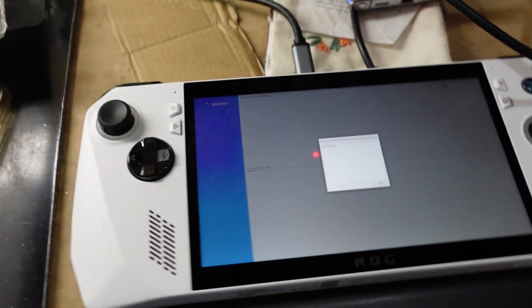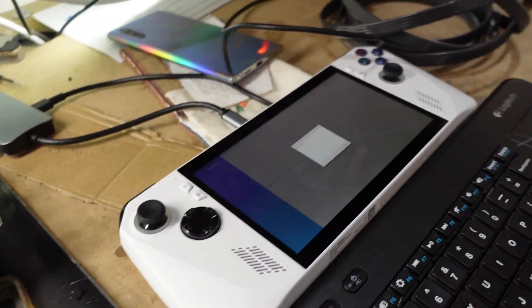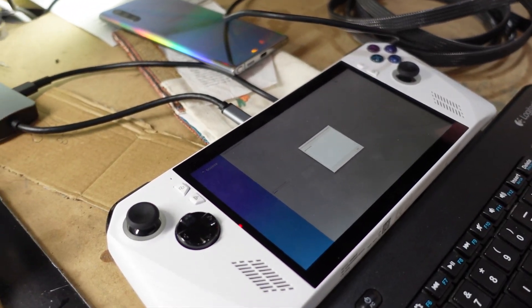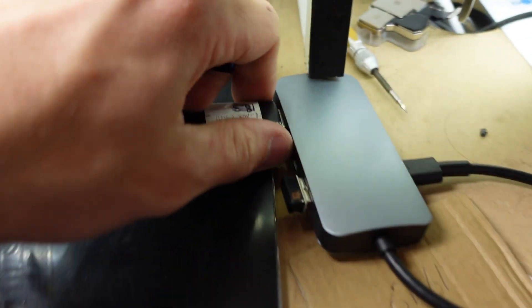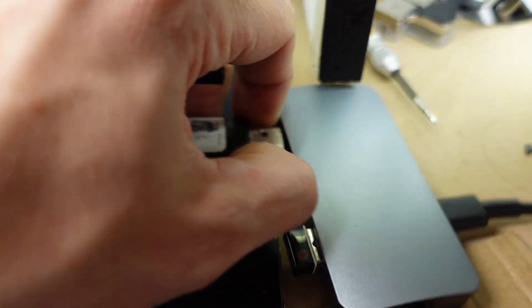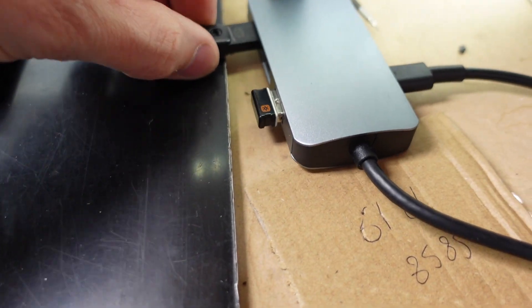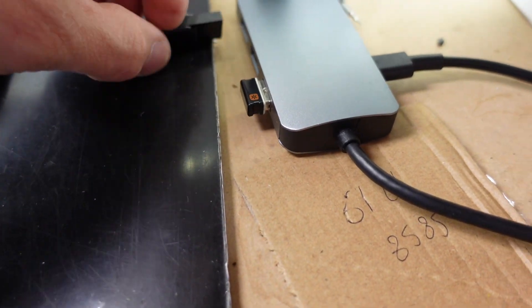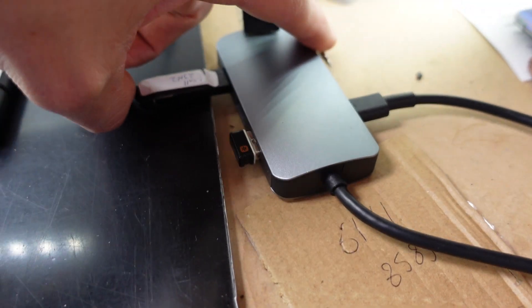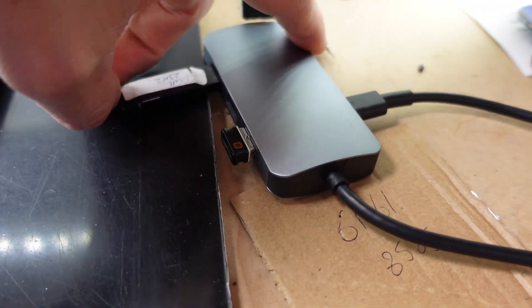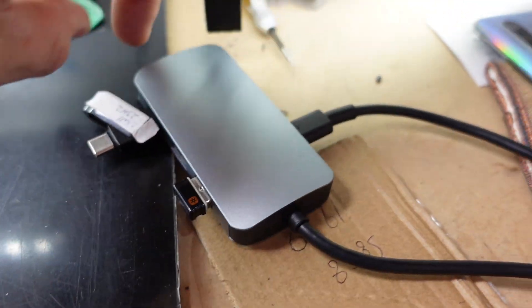To begin with I'll be grabbing a USB and I'm going to switch out to here. Now if I hold the volume down while powering on, I should be able to get into the BIOS and then be able to select the boot manager.